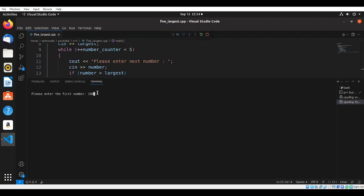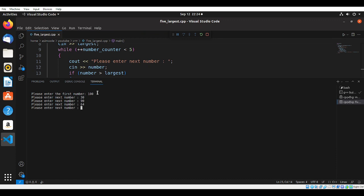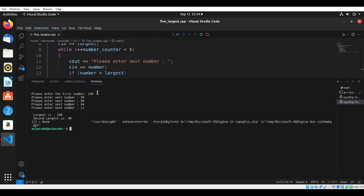We're going to enter the first number. We need five numbers. The largest is 100 and the second largest is 90.